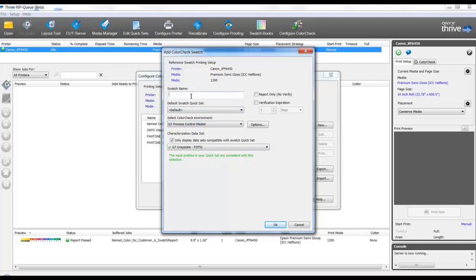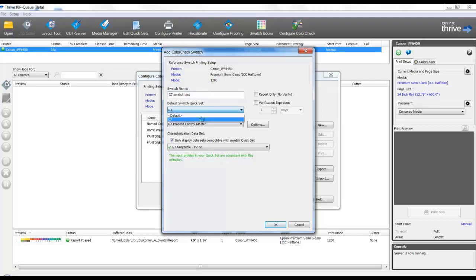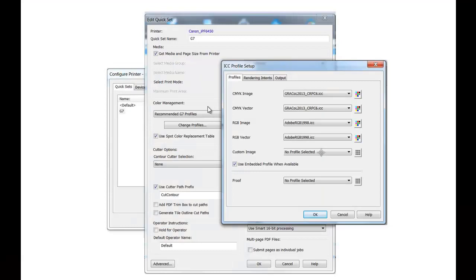We'll give the swatch name the appropriate name. Default Quick Set will be applied in the case of some standard simulations. So I will select my G7 Quick Set, which will impact my color management as the recommended G7 input profiles. In the G7 Quick Set, we'll notice the recommended G7 profiles. This will be the color management applied to my G7 test swatch.